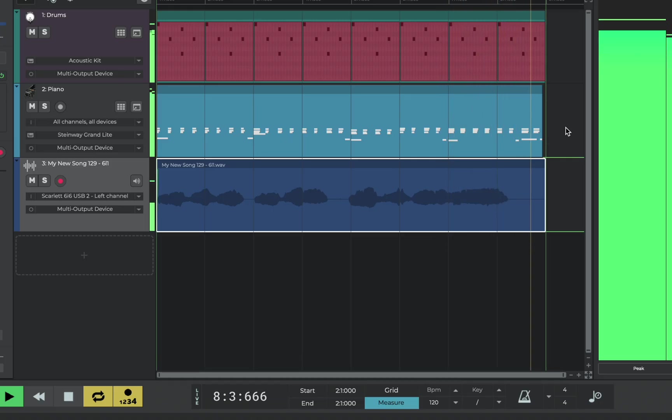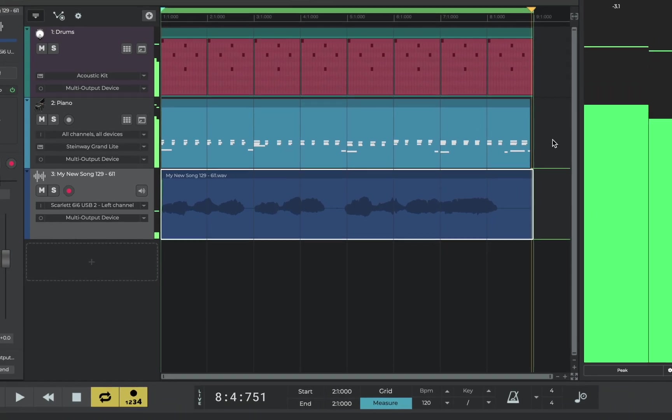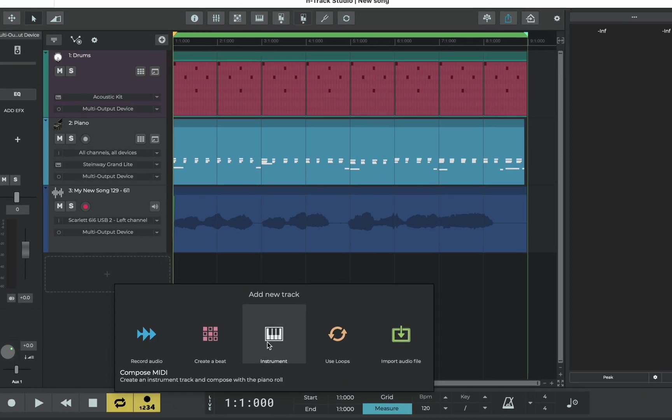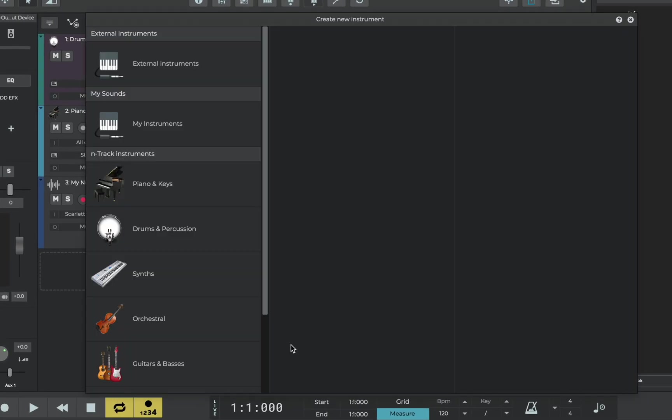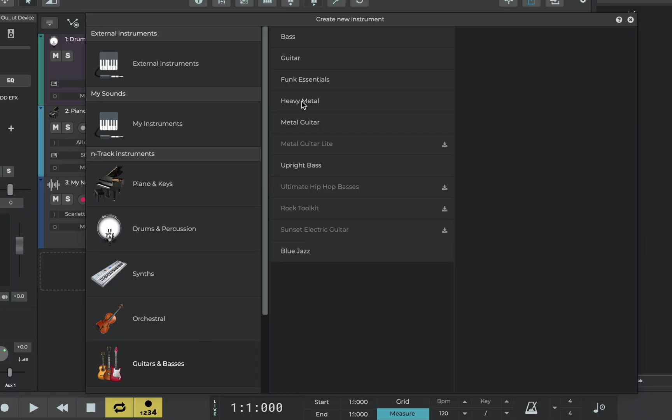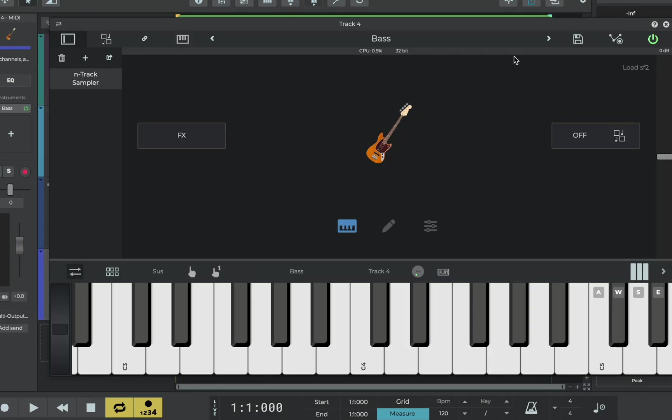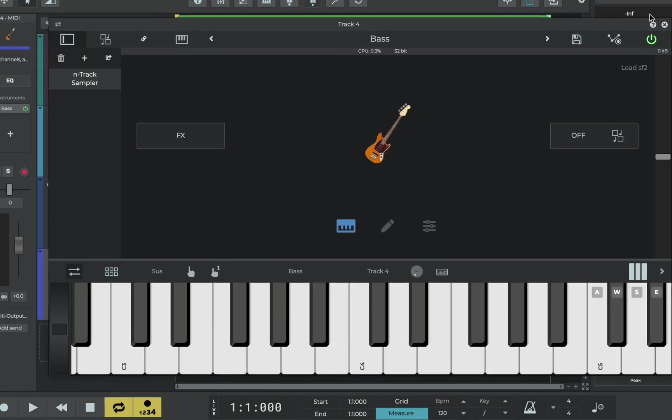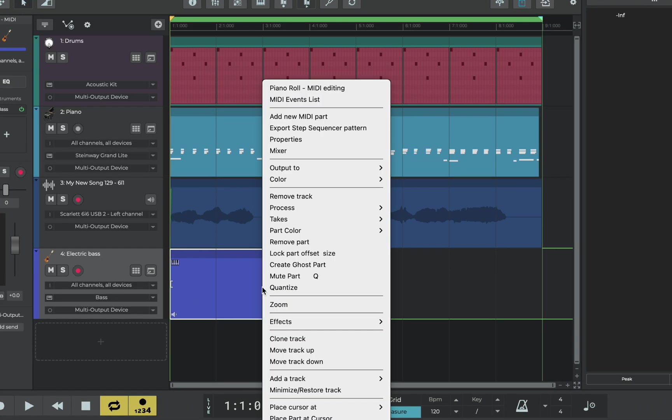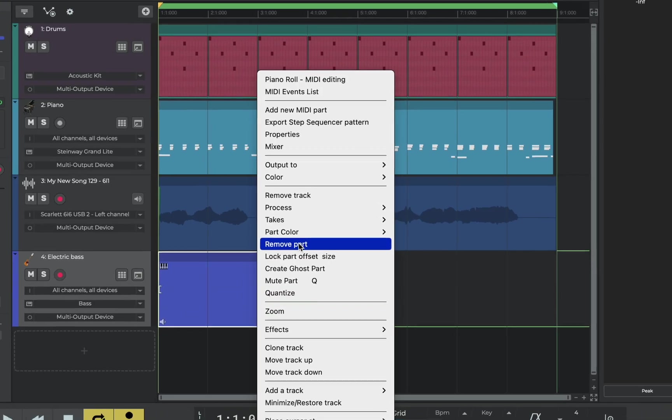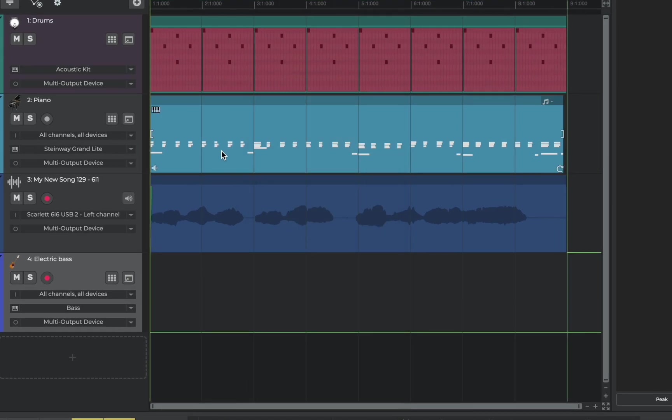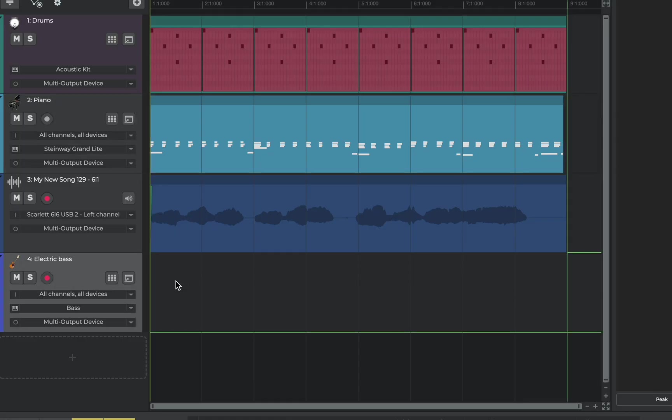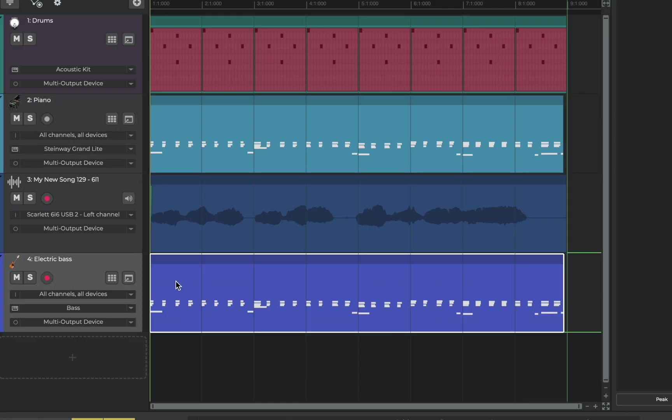So now it's time to add some bass. Exactly as we did with the piano we'll add an instrument track but this time we'll click guitars and basses and find a bass instrument. We'll close the sampler and go to the timeline and then let's remove the part that's added automatically and instead copy and paste our piano part.